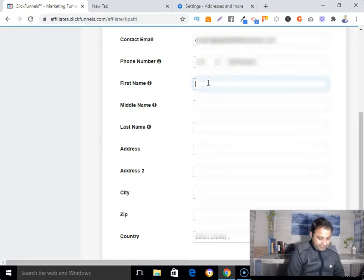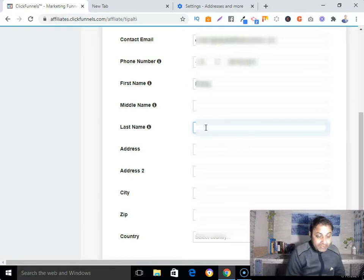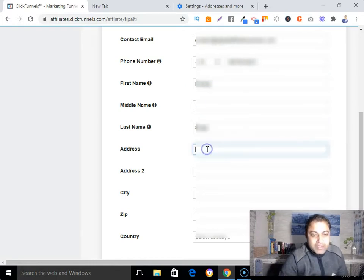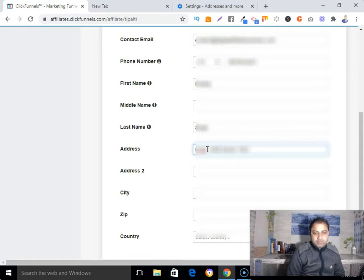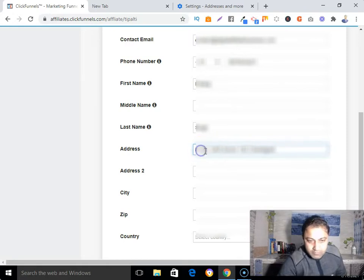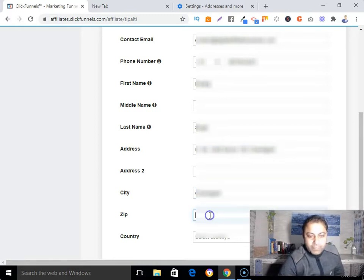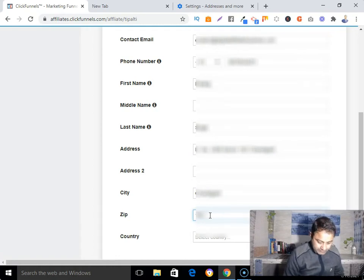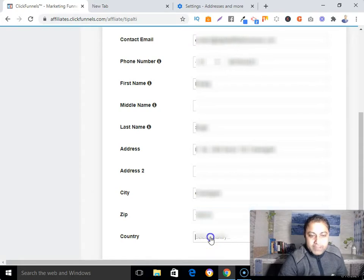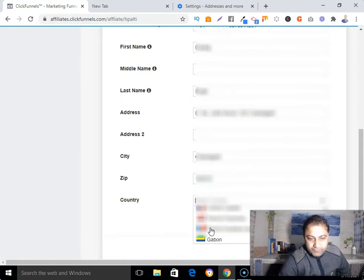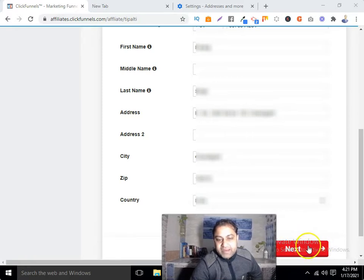My first name is Pankaj, no middle name, last name Singh. Fill in your address, city, zip code, and select your country. In my case it's India. Then hit the 'Next' button.